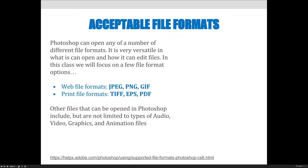Acceptable file formats you can use for this class include JPEG, PNG, GIF files, TIFF files, EPS files, and PDF files — but those would be your output files.